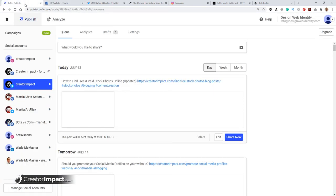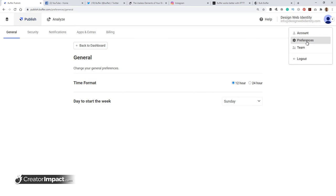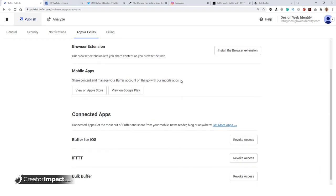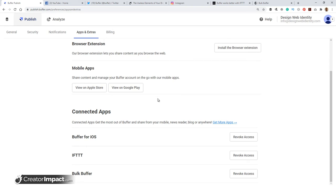Now, the other thing too is the buffer extension. So if I actually head here, go to preferences, then to apps and extras. You see here, I can install a browser extension, which is very handy as well. And you'll see also, you can actually have a mobile app and an app you can use for tablets as well. So you don't have to do this on a PC. You can do it on your phone or tablet. I've actually got a few other things linked up, such as IFTTT. I do want to show you that very quickly just before I get into the browser extension.